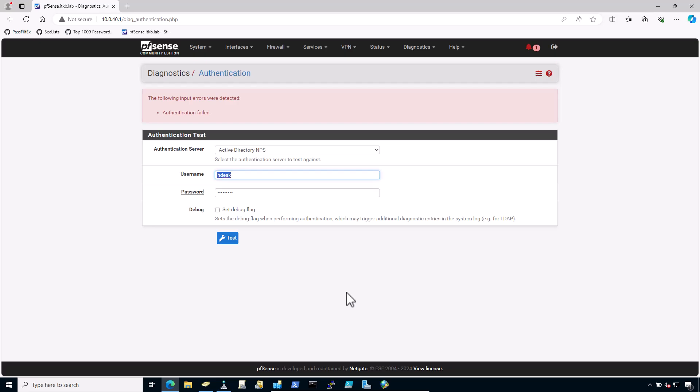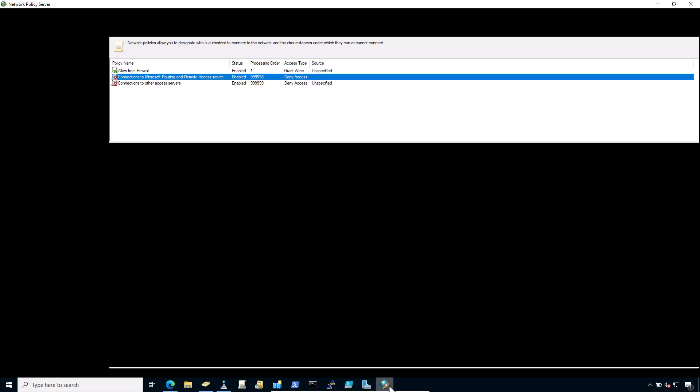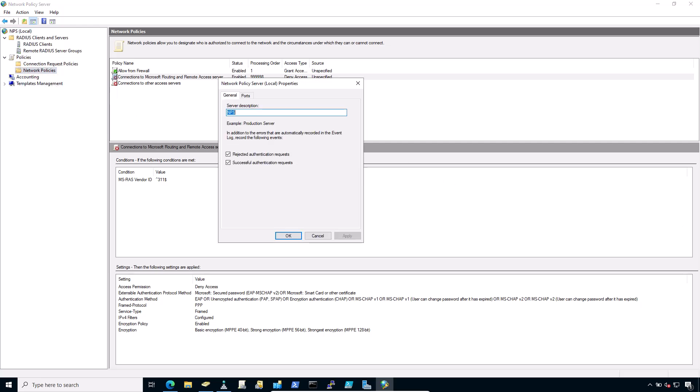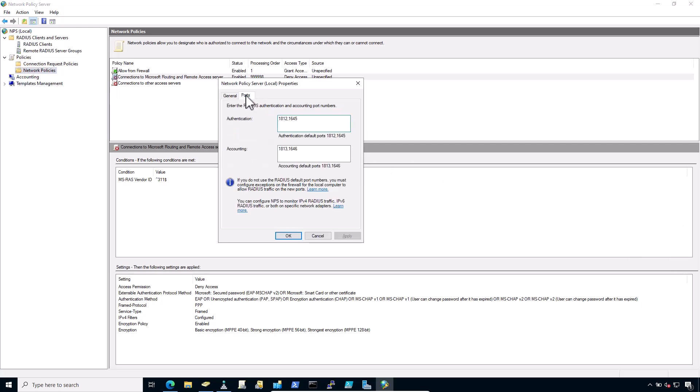Let's verify. Open the NPAS or NPS. Right click on the server and click on properties. Then click on ports tab.